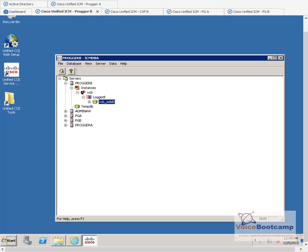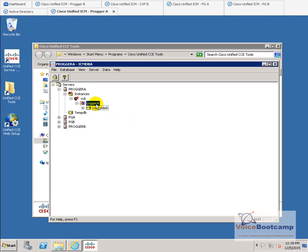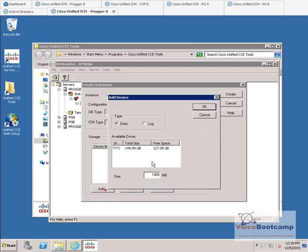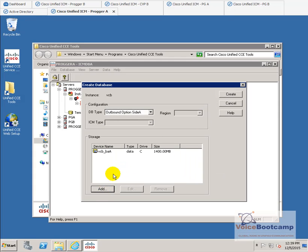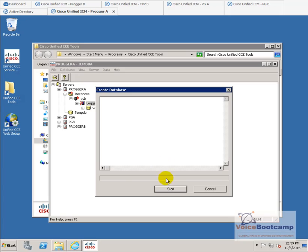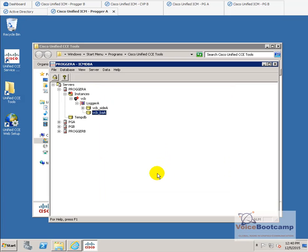The next step is on site A — I'm going to create the outbound database. That is for the outbound dialer. We will talk about outbound dialer later. We don't need to create the outbound database on site B because site B does not support the outbound database.